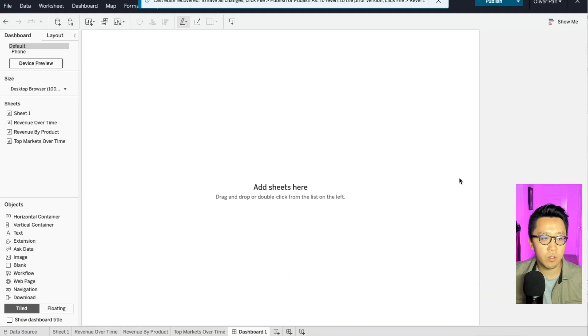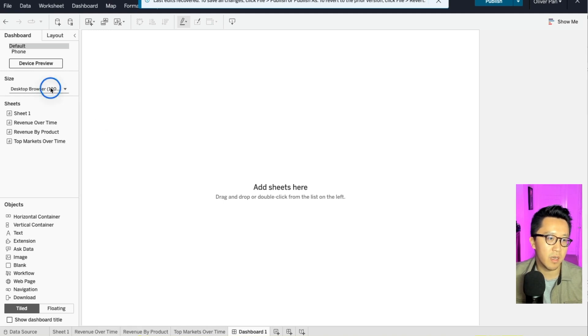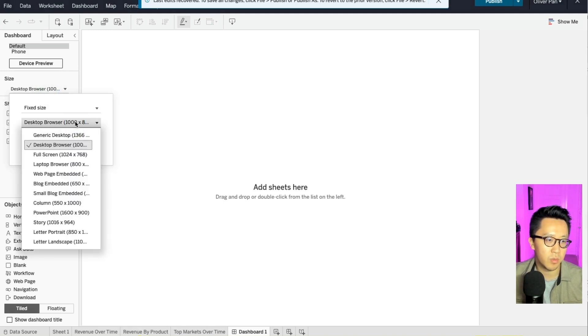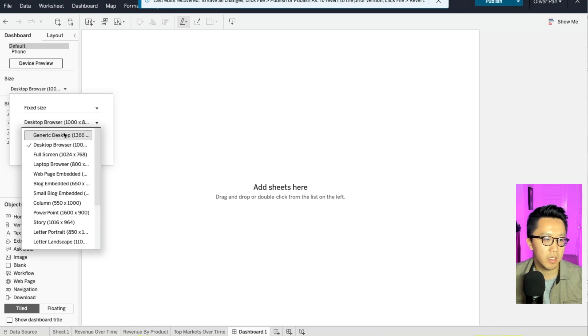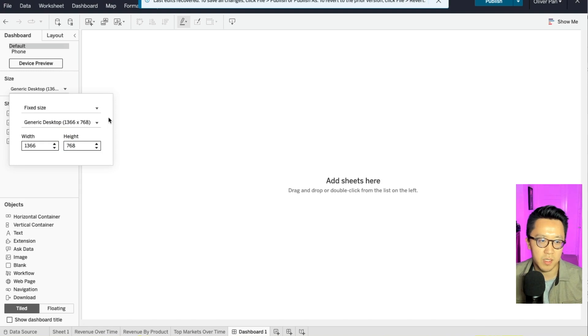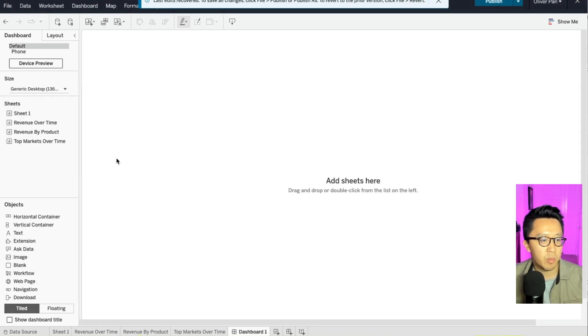So the first thing you should do with your dashboard is to change its size. By default, it's 1000 by 800. And that's a little bit too small for my liking. I generally change it to generic desktop. This way is 1366 times 768. But this is one of those things where you can do wherever you want.